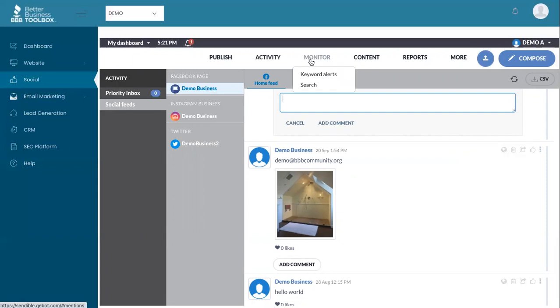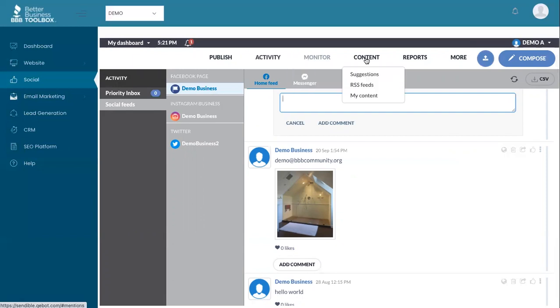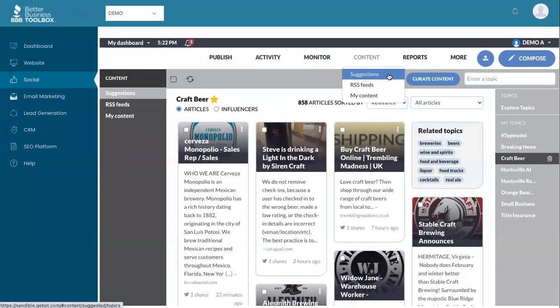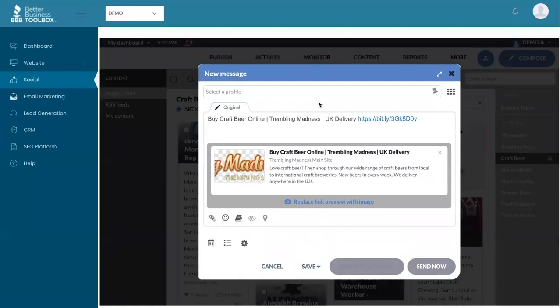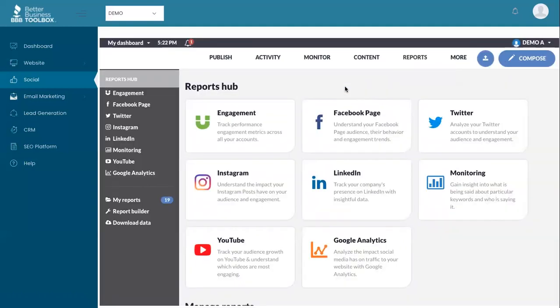There's also some cool features like keyword alerts and search. And the Content Suggestions tool, which brings you assorted articles based on your topic that you choose that you can use to publish directly to your social profiles. Want to see reporting on all of your social media? We have you covered there as well.